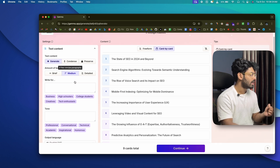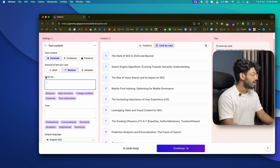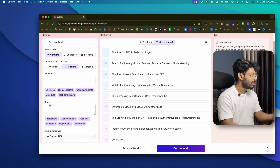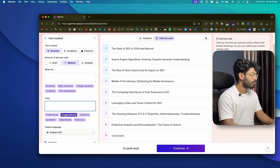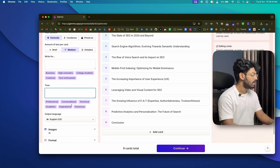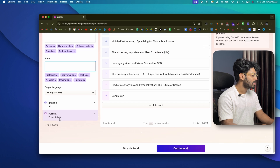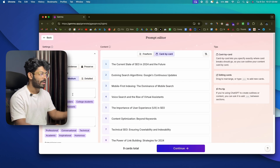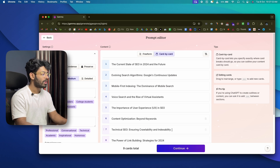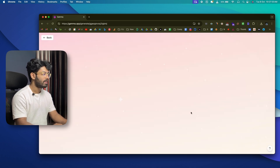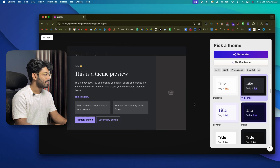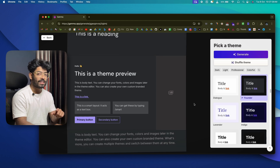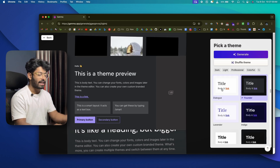In the advanced options you can specify who you're writing for and select a tone — for example, professional, conversational, or technical — as well as output language, image format, and more. You can customize every aspect right from this prompt editor. Once you're all set, click 'Continue.'